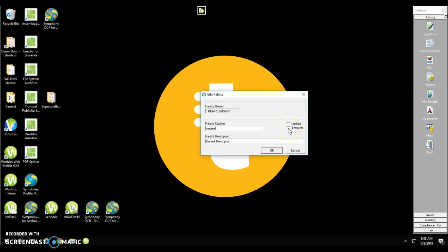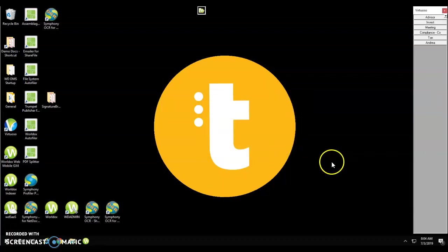A template palette is one that everyone is subscribed to as soon as they launch virtuoso. You can check either one of those check boxes as needed. Next I'm going to click OK and you'll see that our palette has been created on the right-hand side.